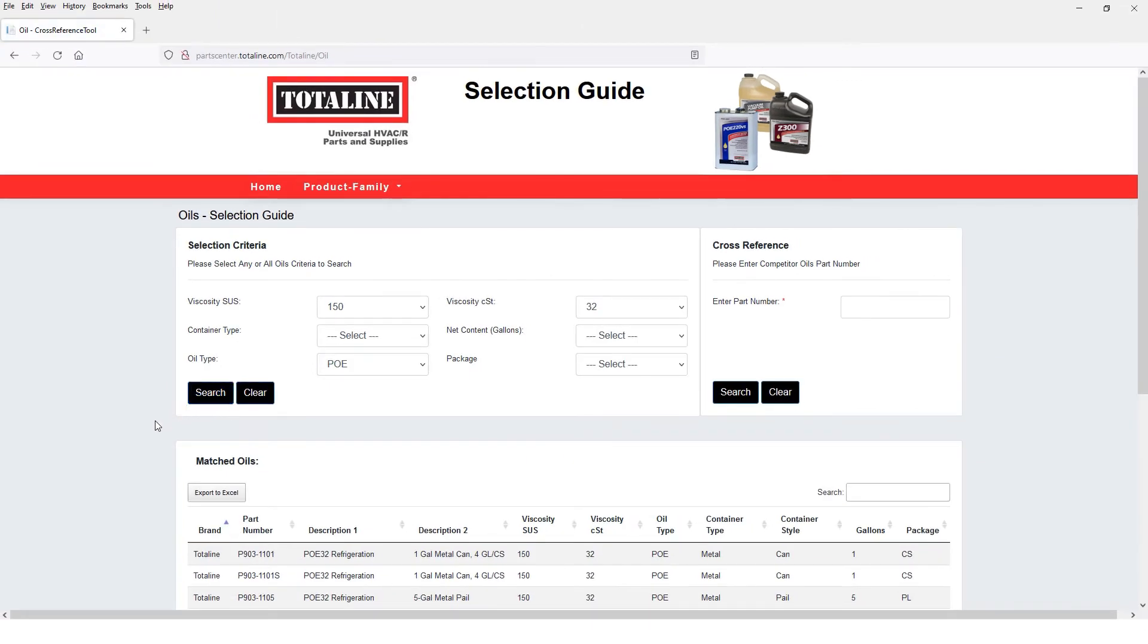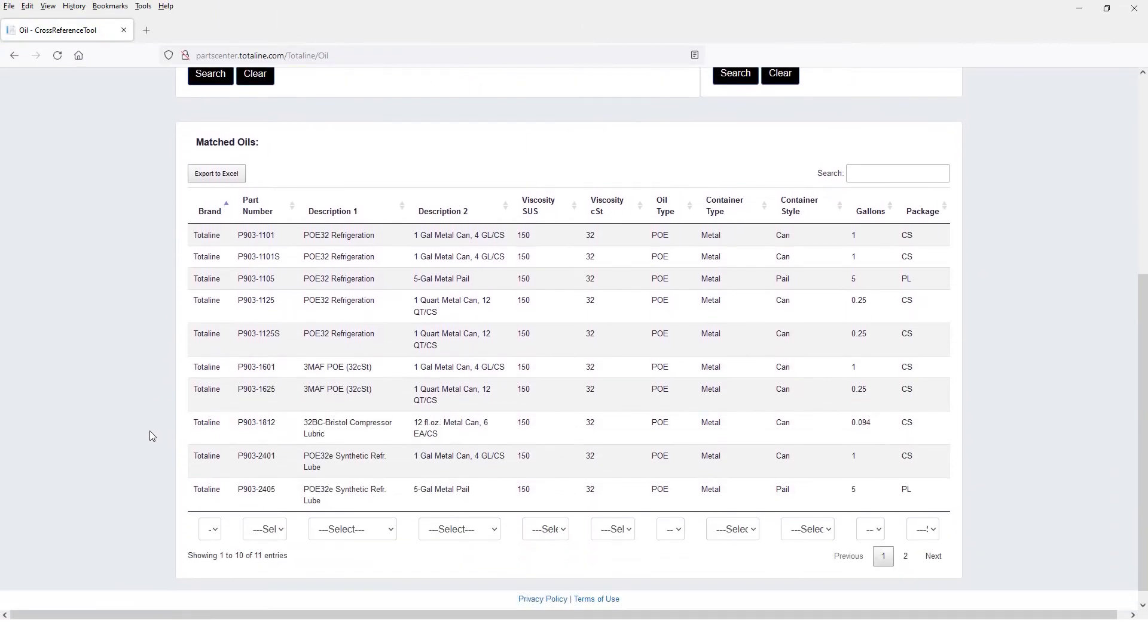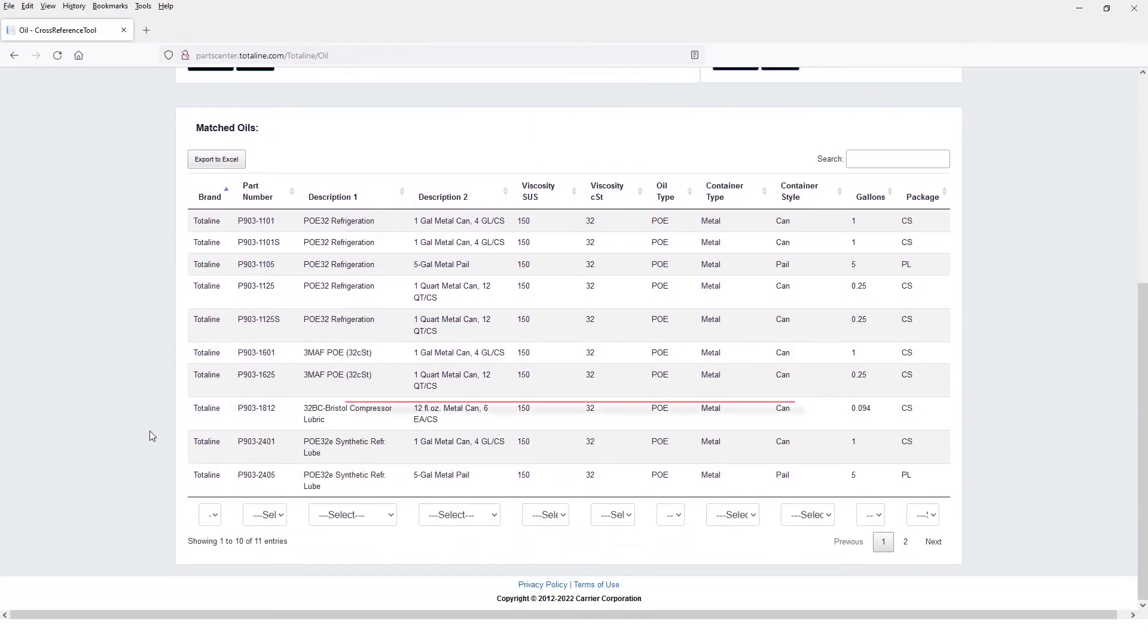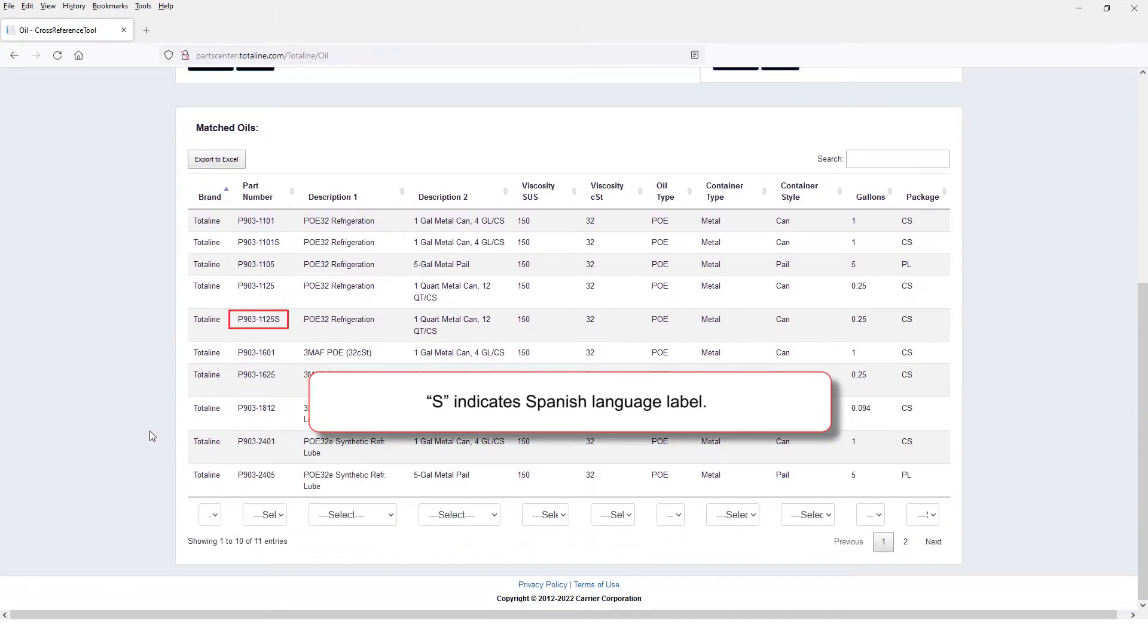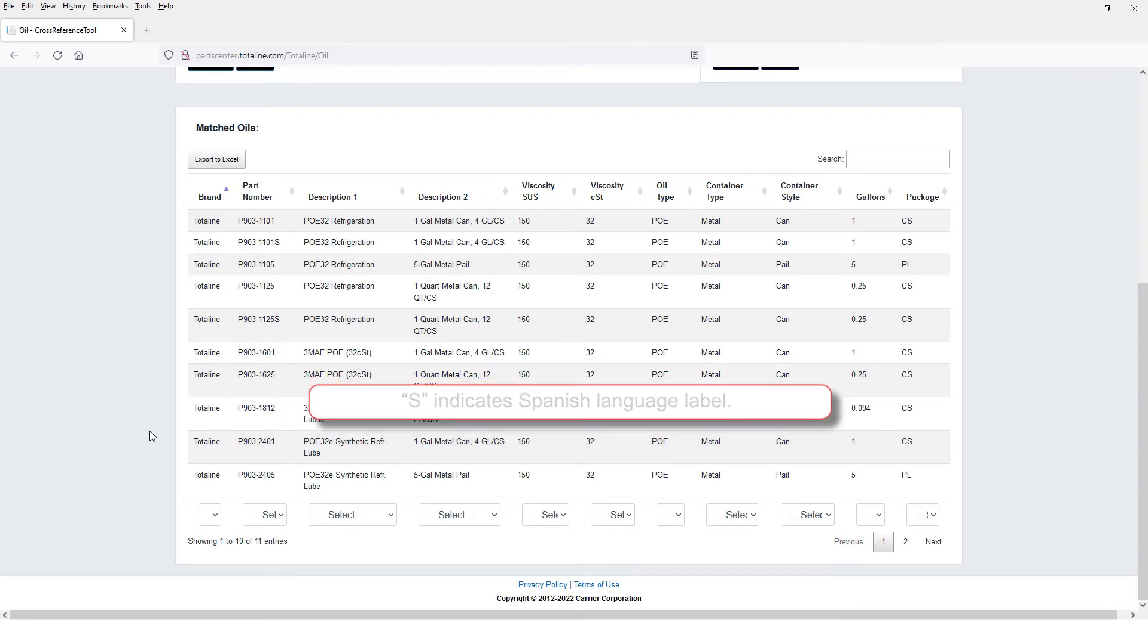And there's your list of matching TotalLine oils. Now an S at the end of an item number means it's a Spanish language label.